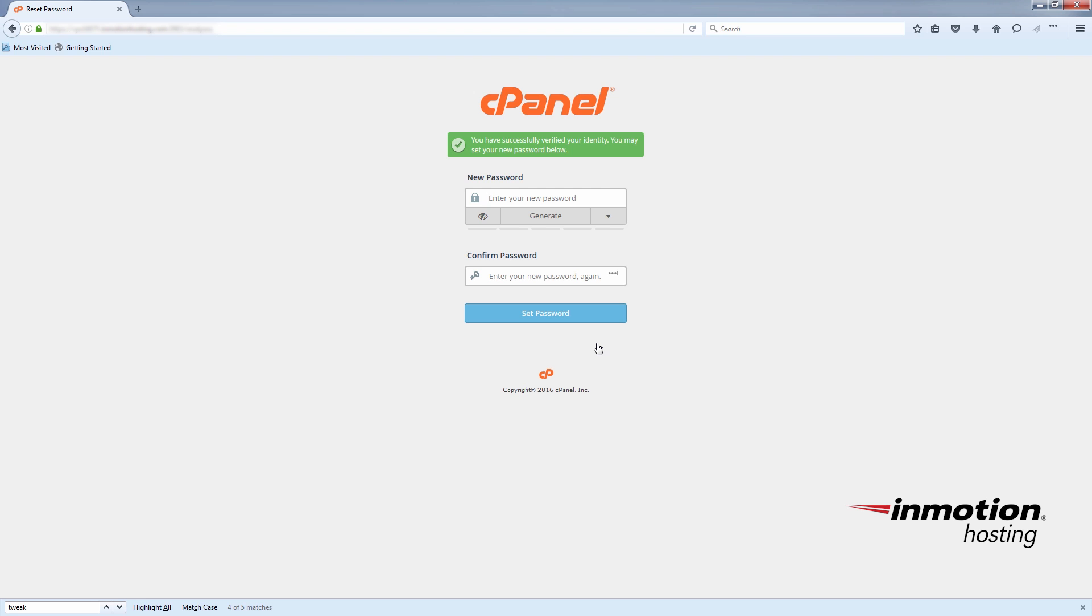And the green checkmark means good. You have successfully verified your identity. You may set your new password below.